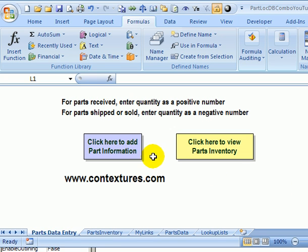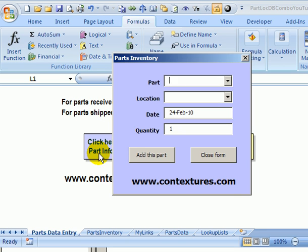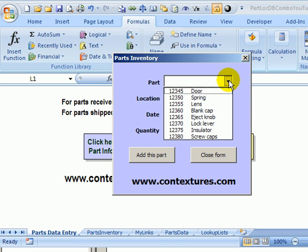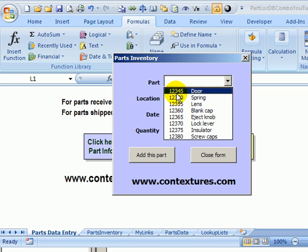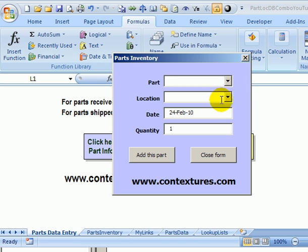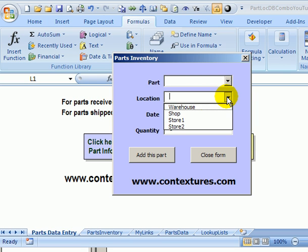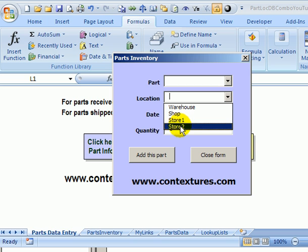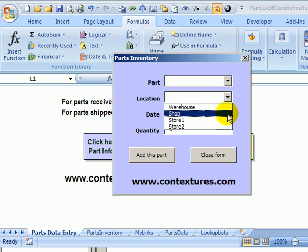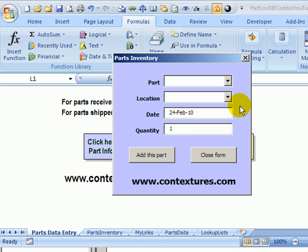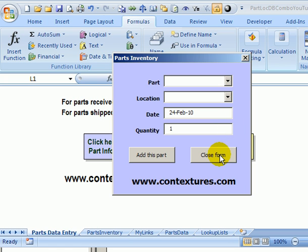In this Excel file we have a user form that appears when you click this part information button. There is a part drop-down that has two columns. The first column shows a part ID number and the second is a part description. Below that we have a location combo box with a single column list of locations. We're going to look at how those drop-down lists are created and appear when you open this user form.